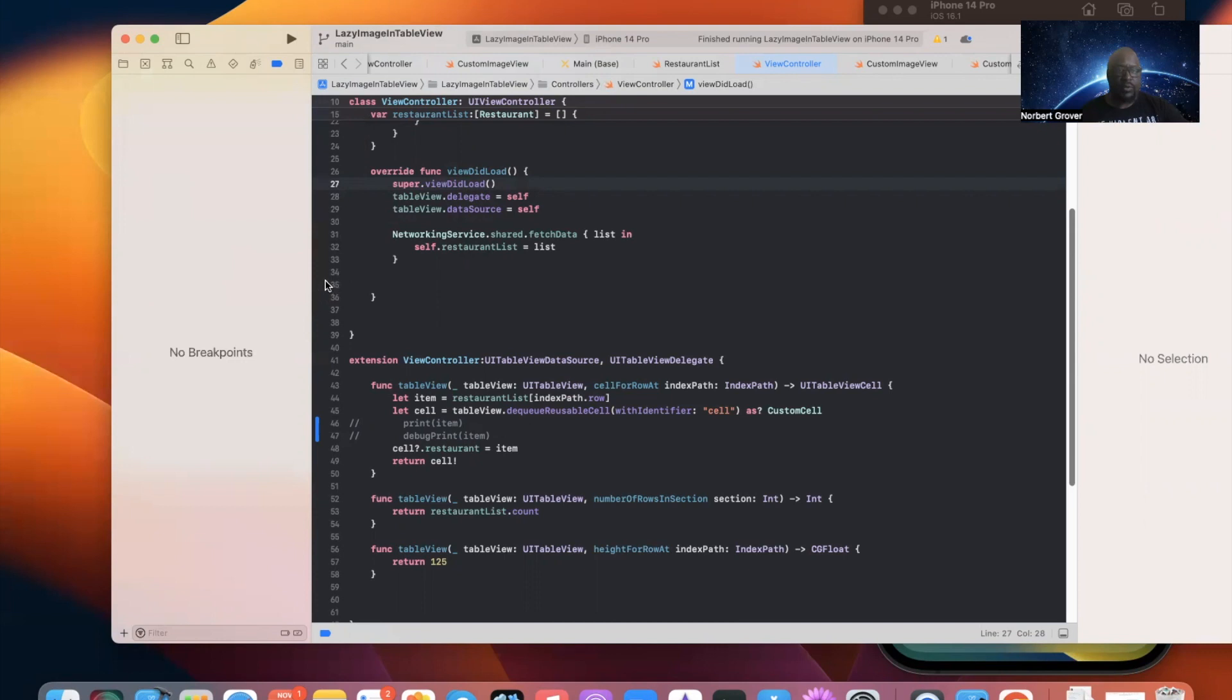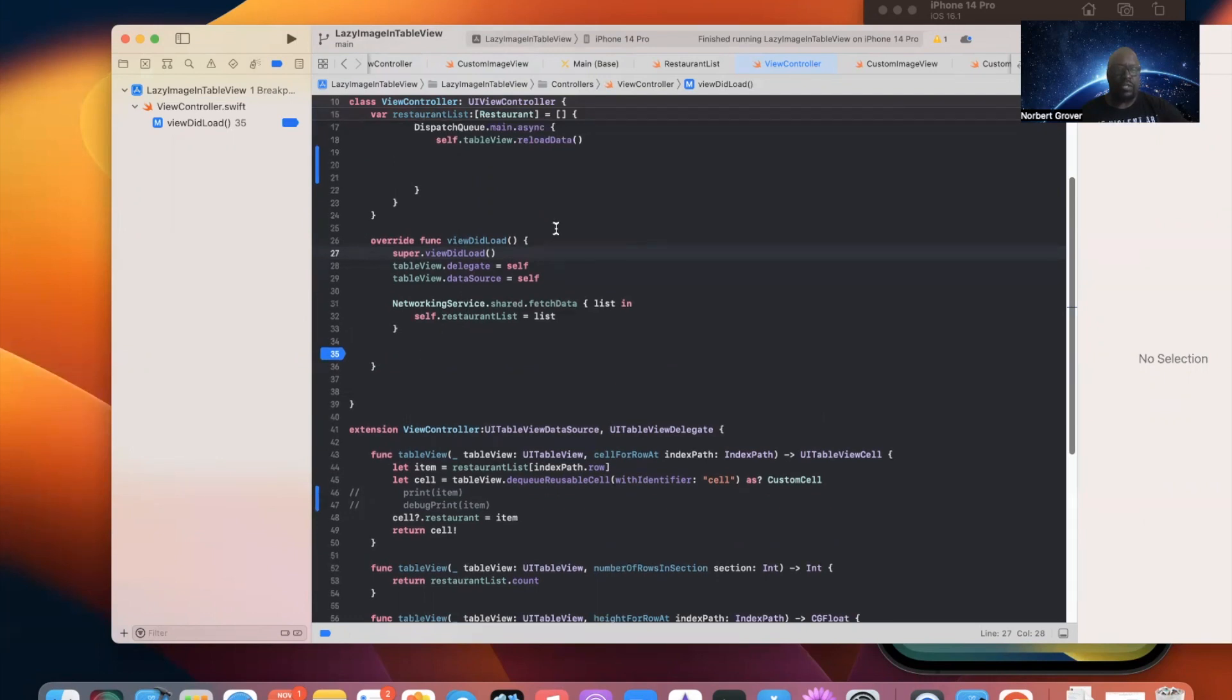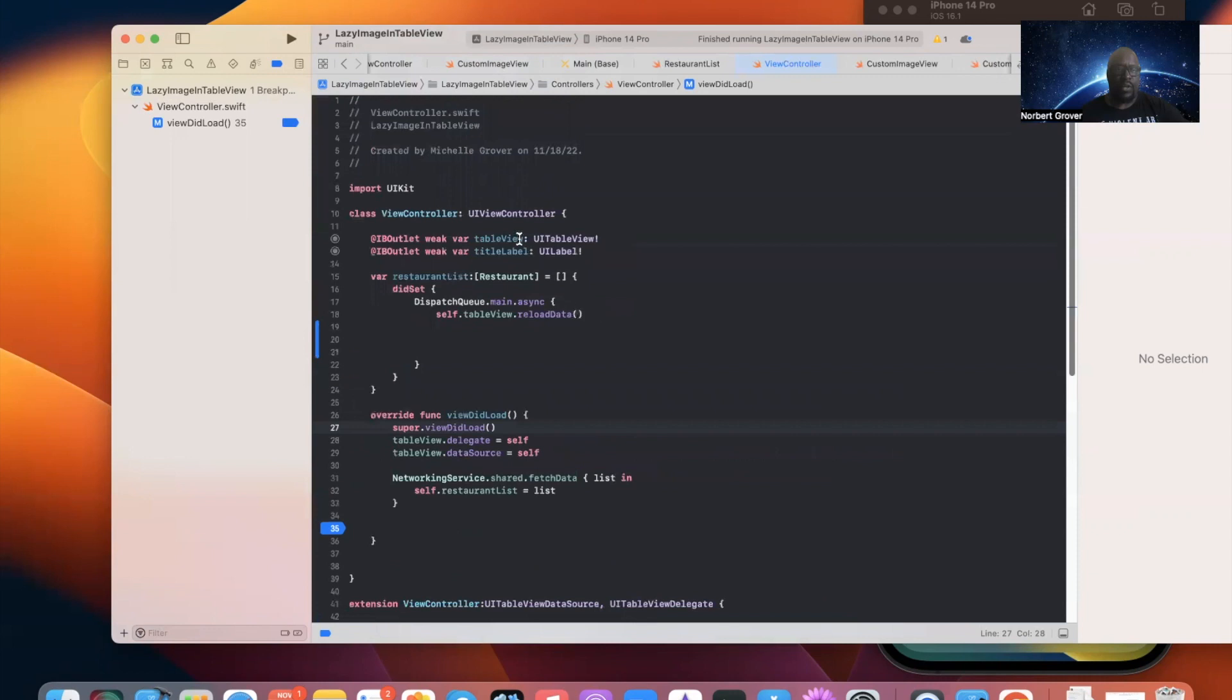And I'm just going to put a breakpoint here. So, now, when I do this breakpoint, what I'm going to do is, on ViewDidLoad, I'm going to set this value. So, we have text title label.